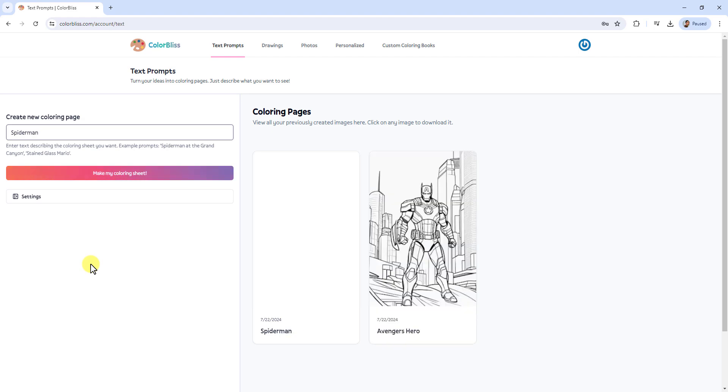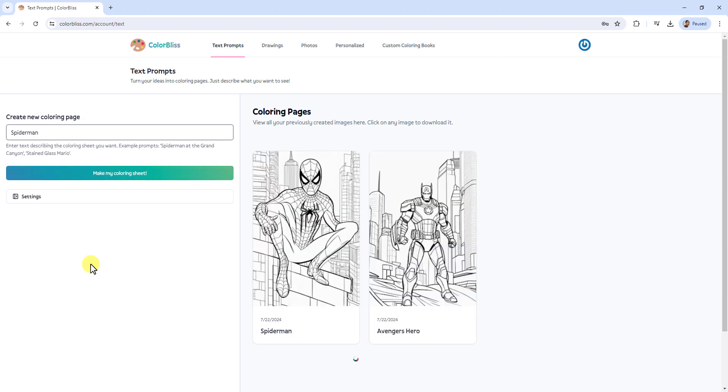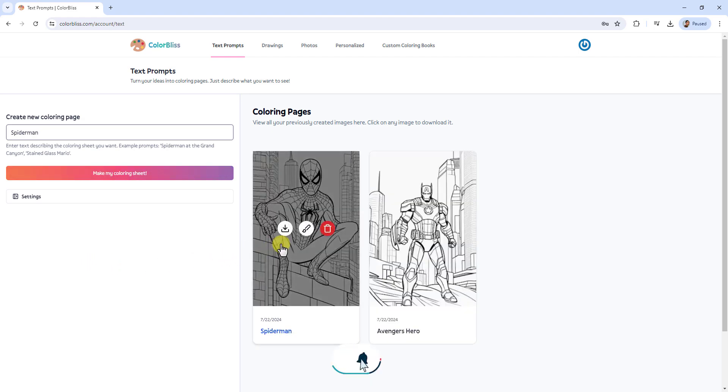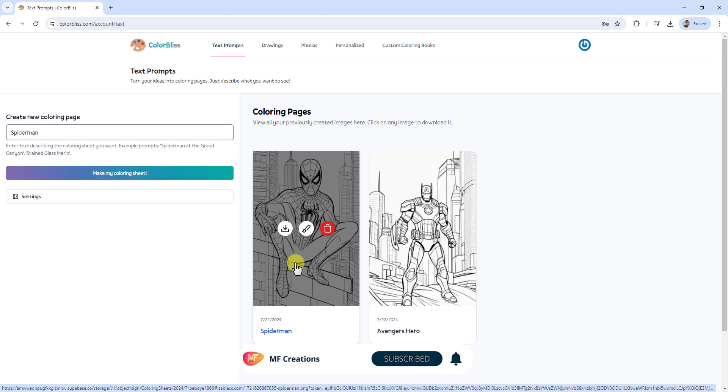Once the coloring sheets are generated, click the Download button to save the PNG files to your device.